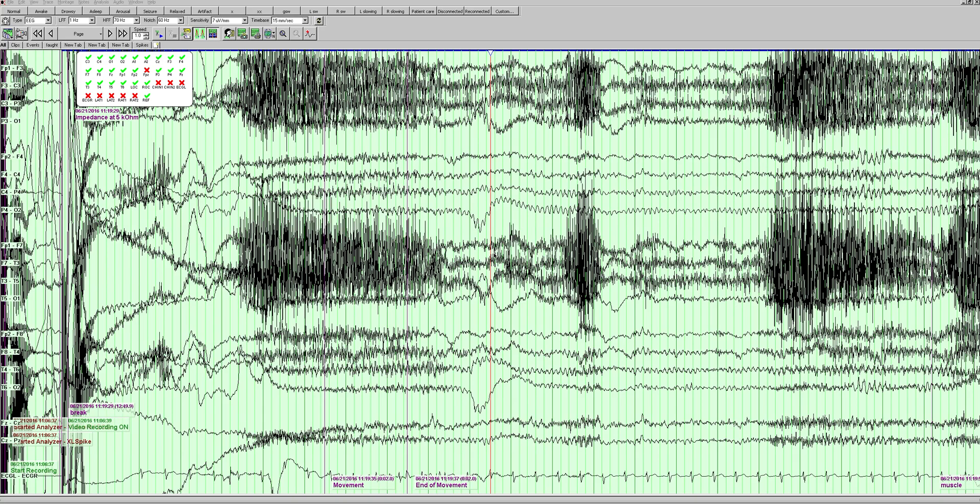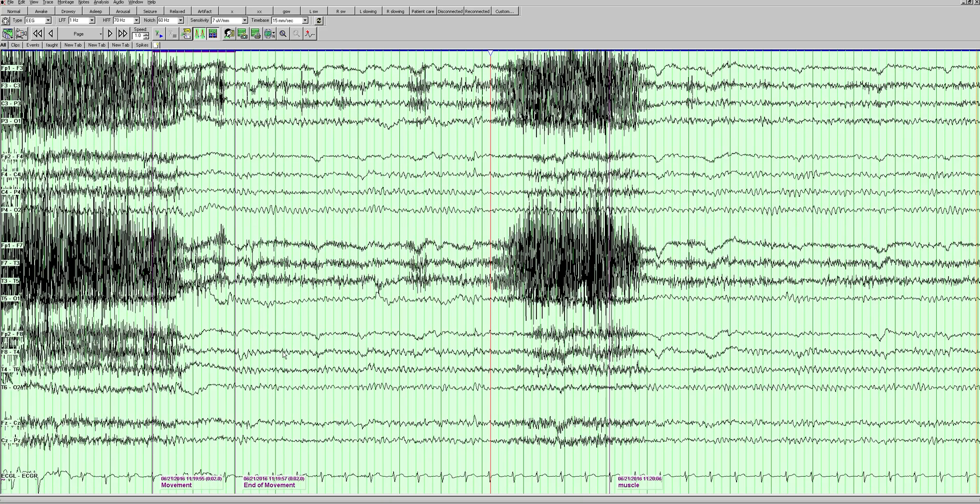This is an EEG of a 20-year-old man with new onset seizures. We're looking at a double banana montage with left and right parasagittal chains over left and right temporal, and the first thing we want to look at as usual is the posterior dominant rhythm.